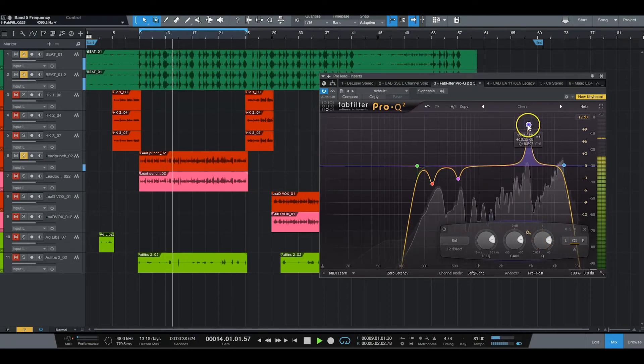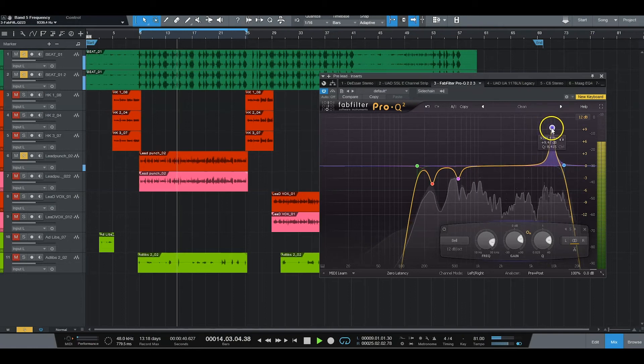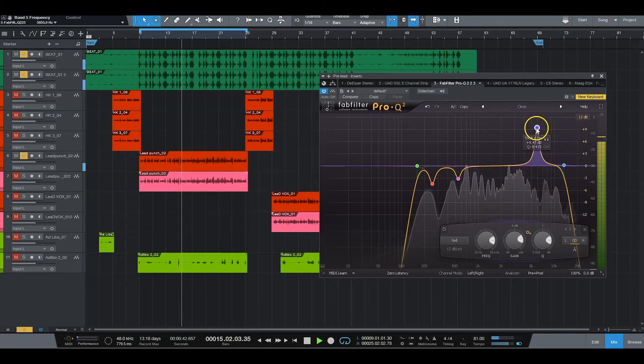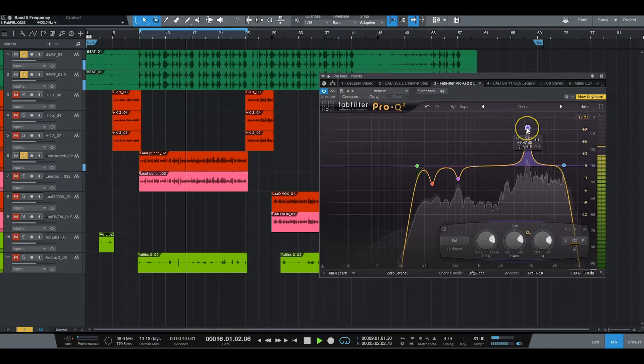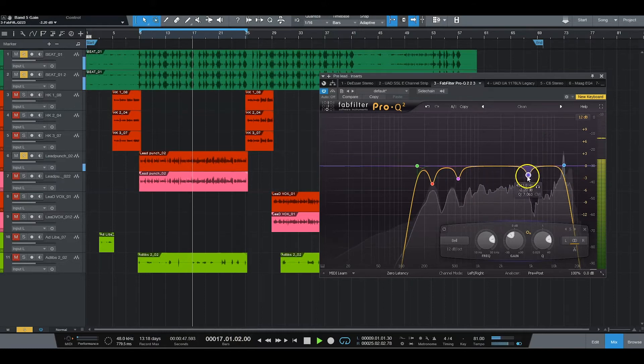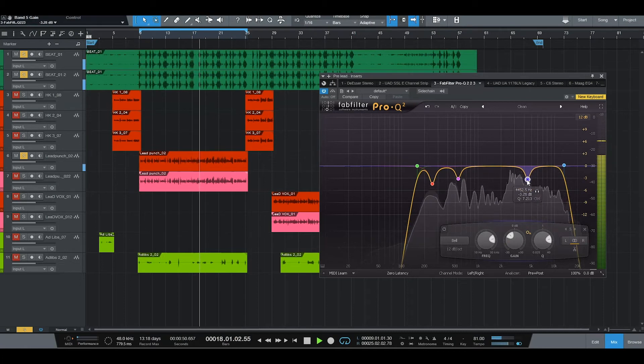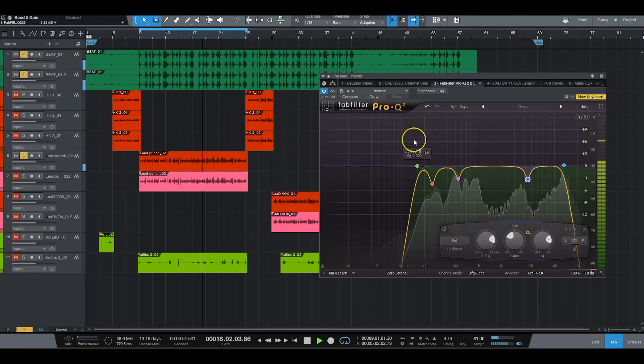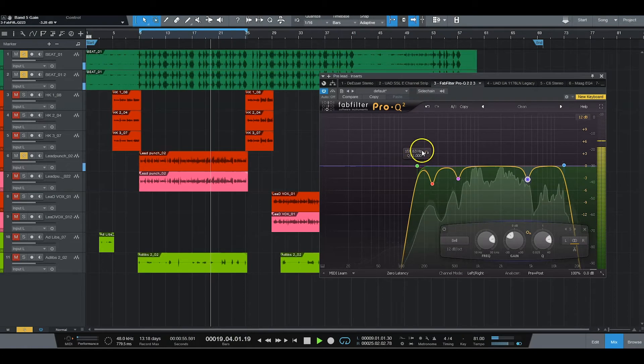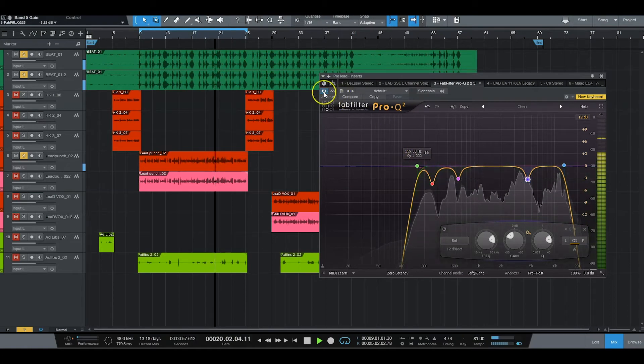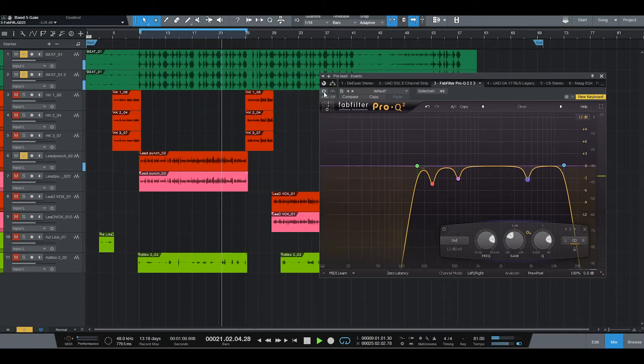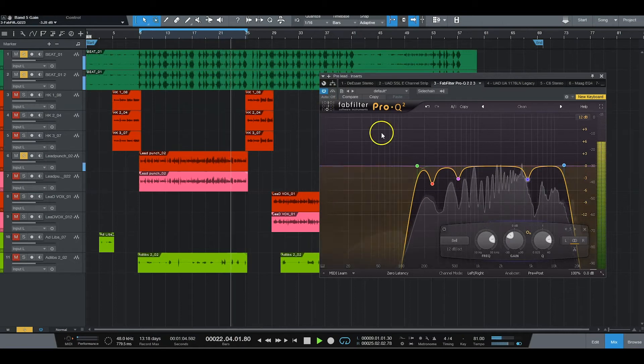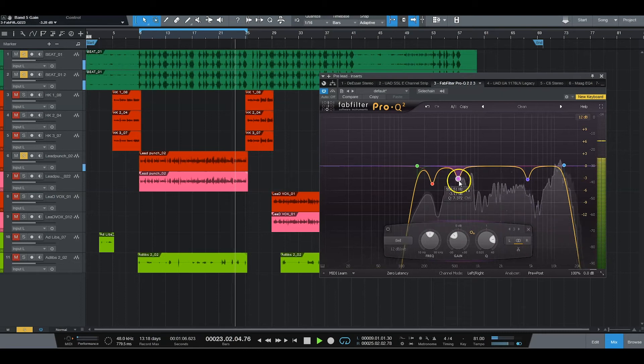I just sweep. Something sounds bad. Like right there. That 5k, I was going to take that out anyway, just a little bit. Like I said, this is recorded well, so it doesn't need much. That's off. That's on.